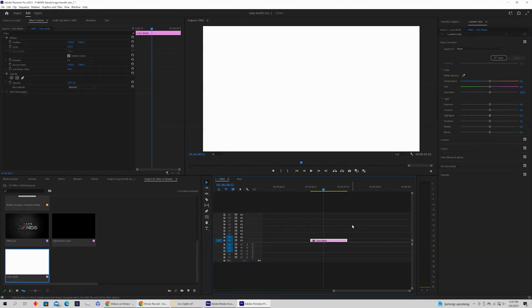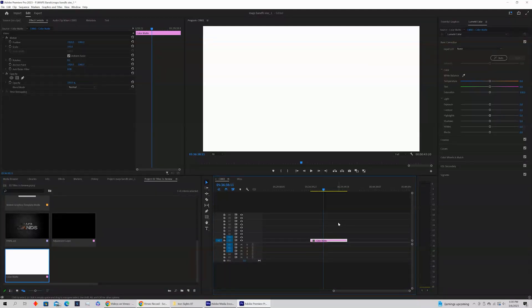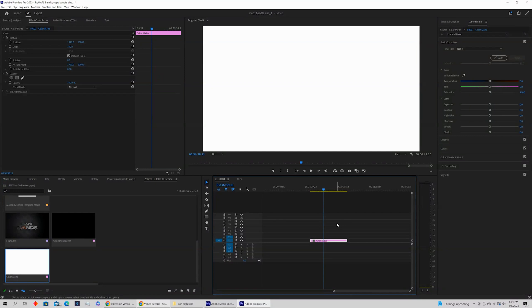In this video I'm going to show you exactly how to tell how long a specific clip on your timeline is. This is really helpful if you're creating content for social media and you need to keep things under a minute, or you just want to tell how long your project is that you're working on.